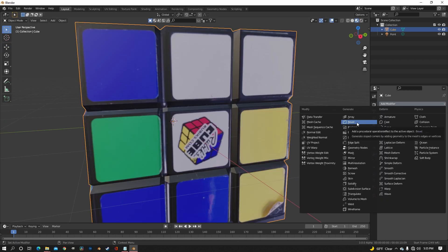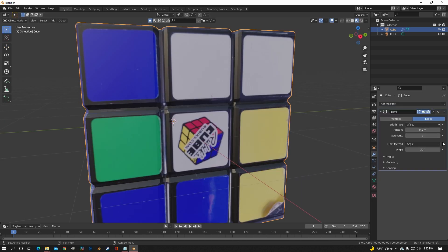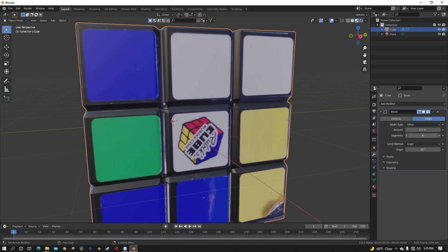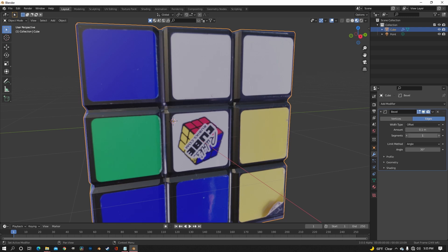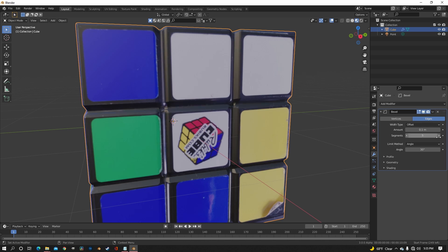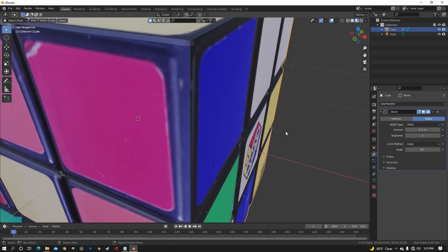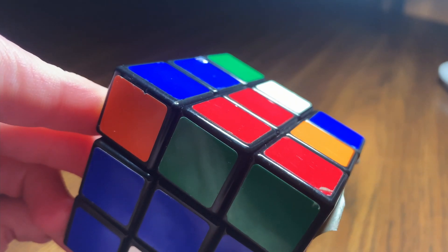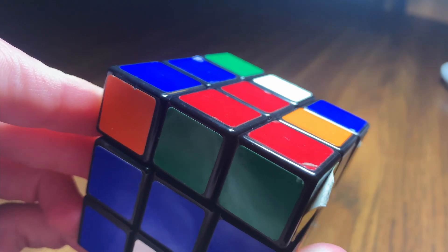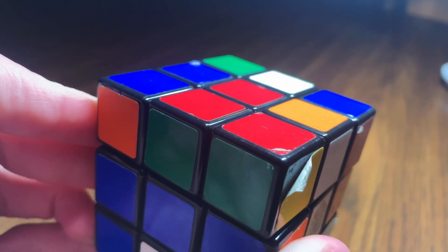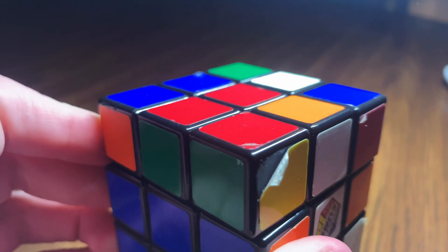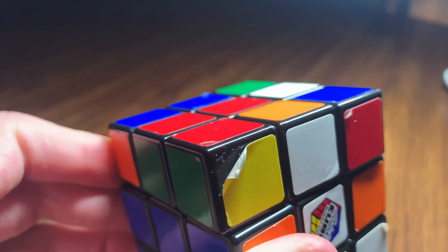Now add a bevel modifier so we can soften out all those hard edges and make it look a lot more realistic. We'll also get that nice shine on the edges that Rubik's Cubes have when lights hit them.